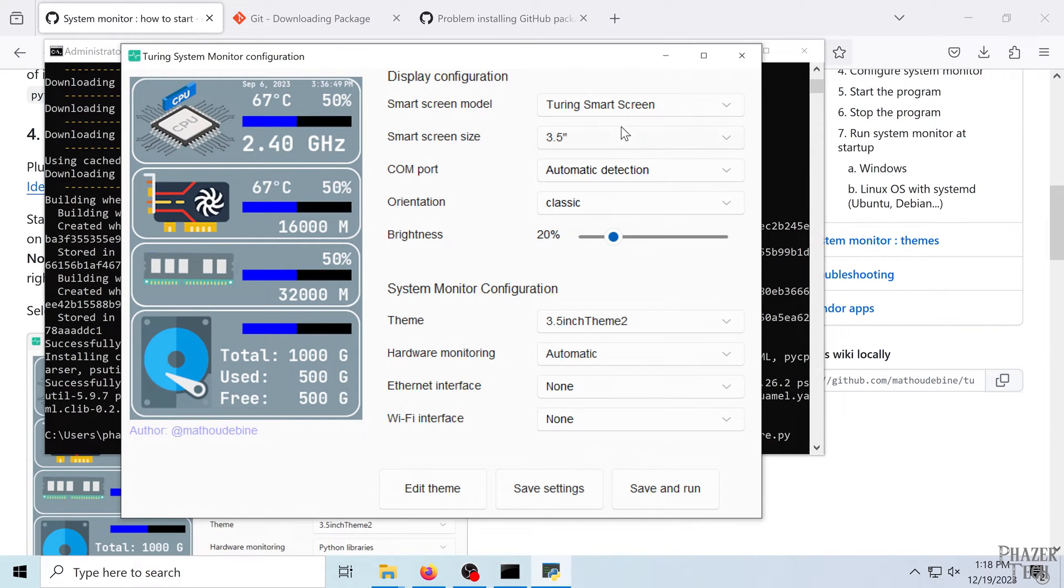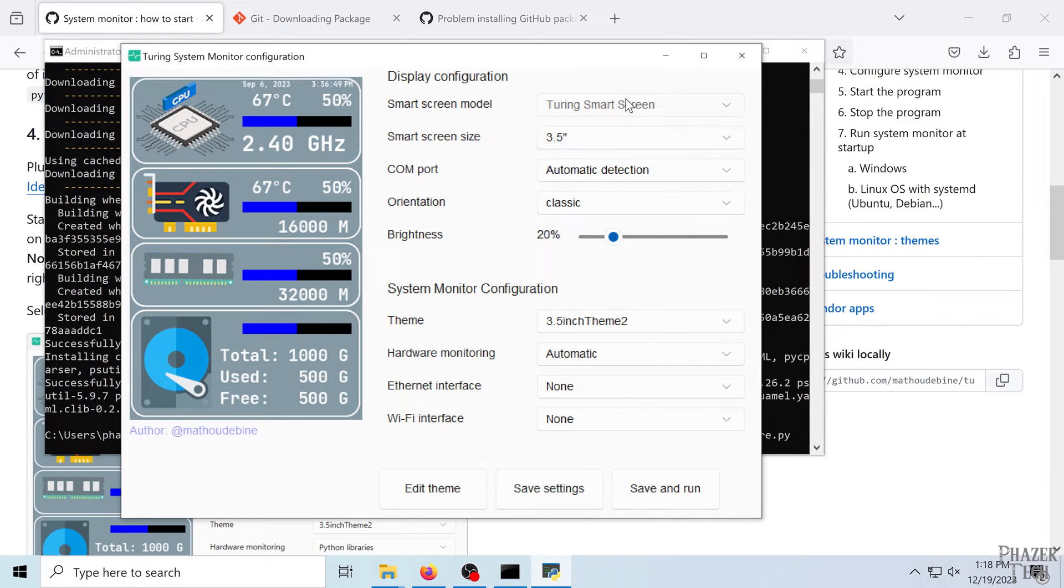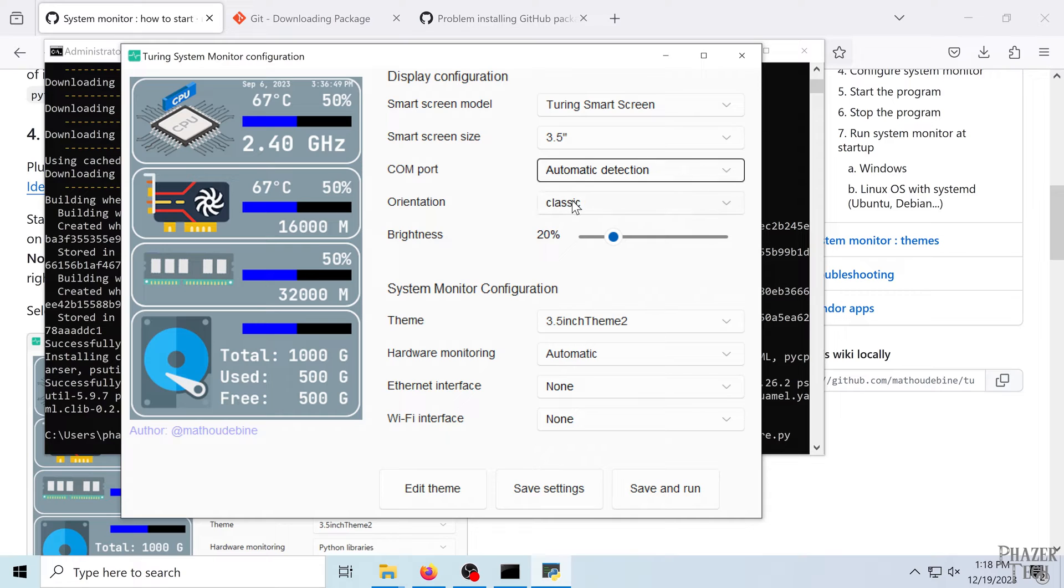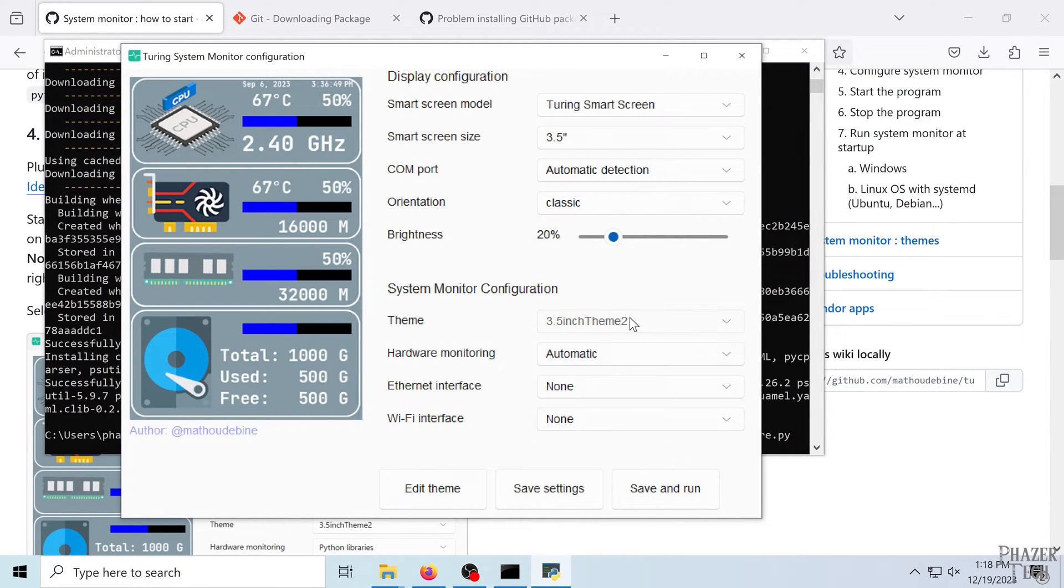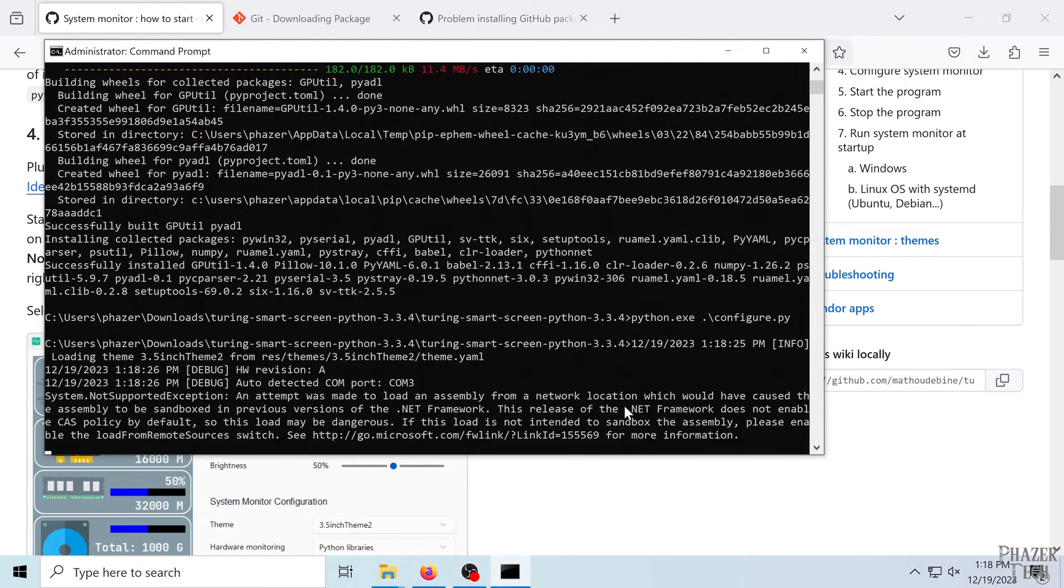So there's a few settings you can change here. This is for the screen model and the size of the screen, the orientation, brightness, the theme. There's a few other things here, but let's go ahead and try running it.